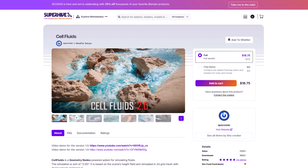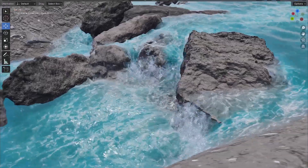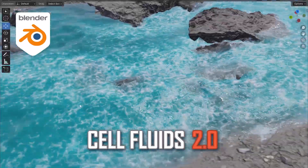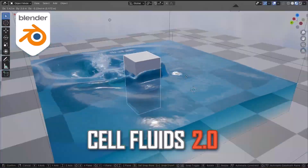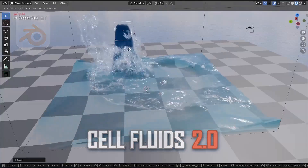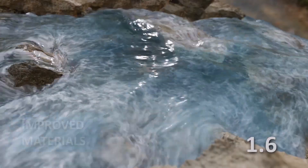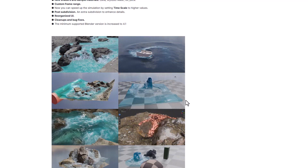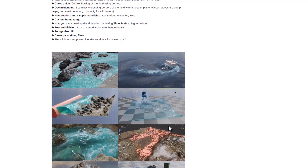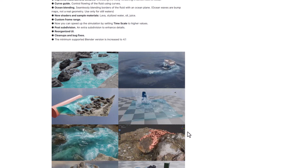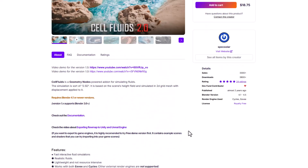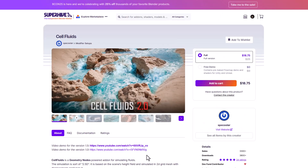Now that we're done talking about liquid simulation tools, let's talk about some water body and water-related simulation tools also available on Superhive. One of them is Cell Fluids from Specular. This is a 2.5D tool that simply allows you to create realistic fluid for both rivers and ocean. It uses 2.5D texture tools to create wakes for your scene, with interesting shaders that allow you to create lava, stylized water, oil, juice, and more.